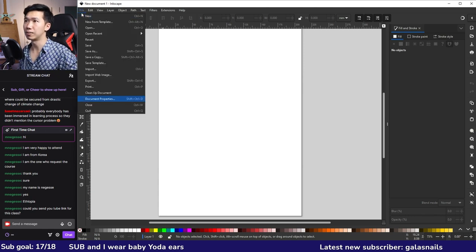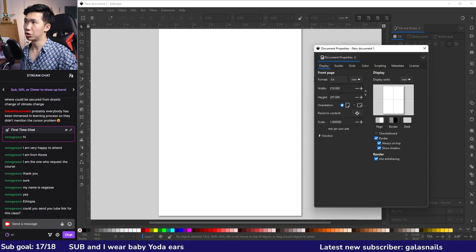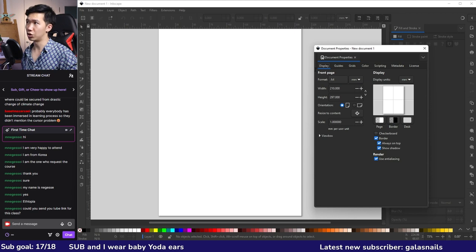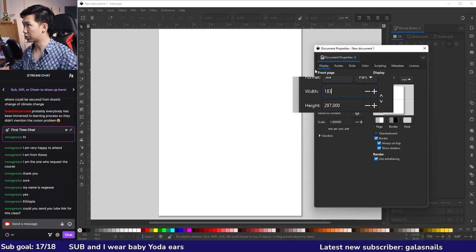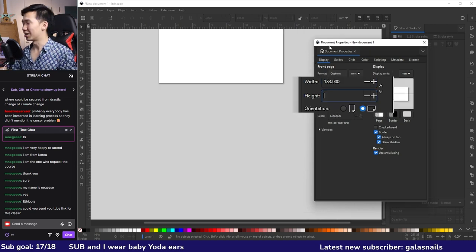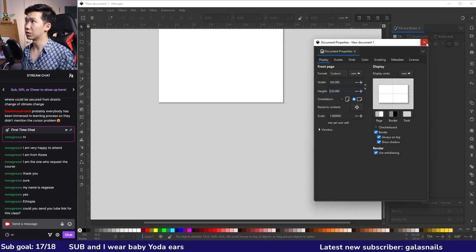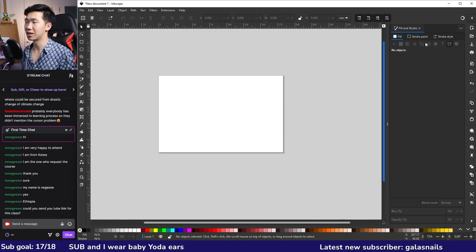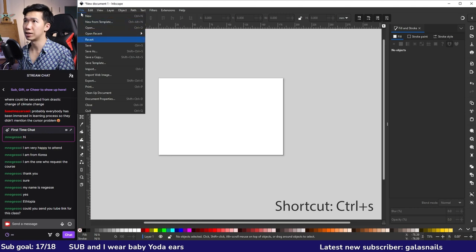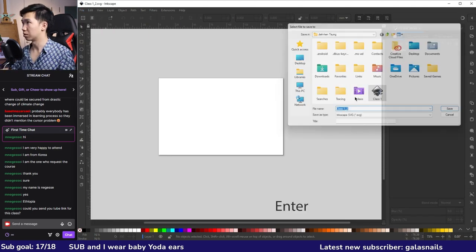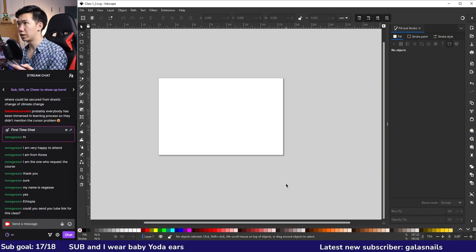Go to File and click on Document Properties. You'll be able to change the width and height of your canvas. For nature publications, they usually have a width of 183 millimeters for double-column figures. I'll set the height at 120 millimeters. When you're set, click the X to exit the window and you'll have your canvas at the new dimension. To save the file, go to File and Save.